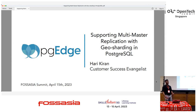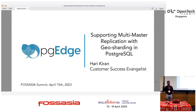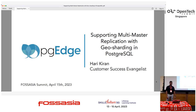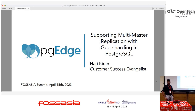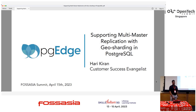Good morning, everyone. I was hoping for a little larger crowd than this, but whatever it is. Thank you, Babu. We will be talking about logical replication in Postgres, multi-master replication, why we need multi-master replication in Postgres, and then some of the replication nuances like conflict resolution and so on. Let us delve into this.